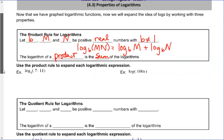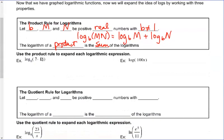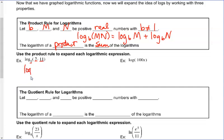So if we come down to this example — use the product rule to expand the logarithm with this expression — here we have a product. This is acting as M, this is acting as N, and this is my B. To expand it, all I would do is write log base 6 of 7 and add to that log base 6 of 11.